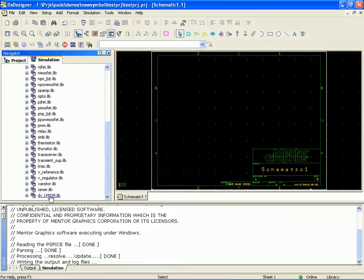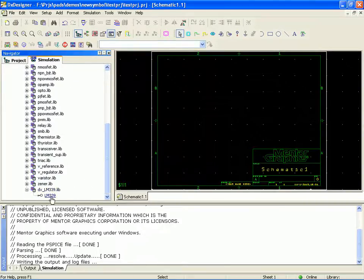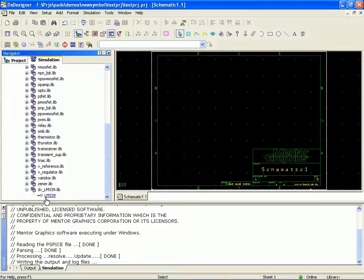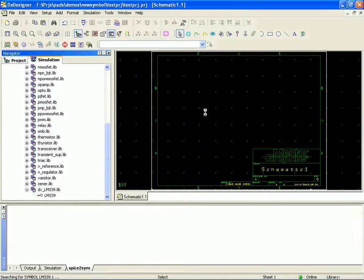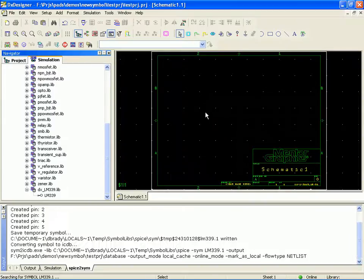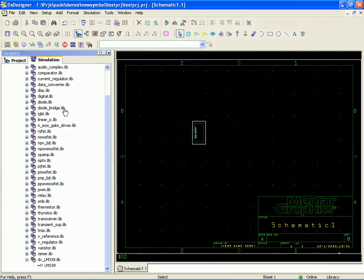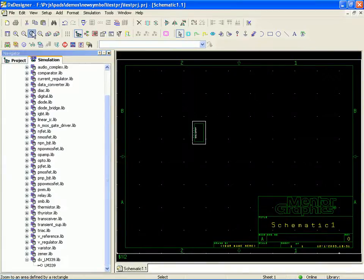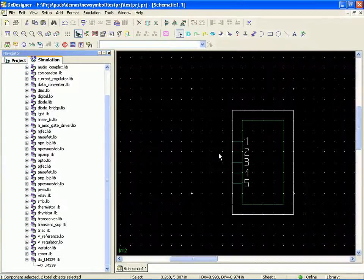And here's our new library we just created. And in it you can see our LM339. Now if I were just to take that, drag and drop, place it on the schematic, you'll notice that it auto-generates the symbol.